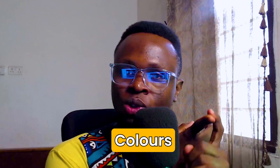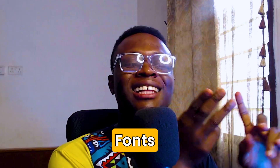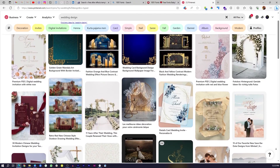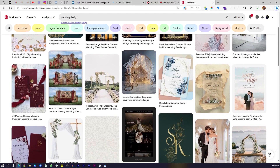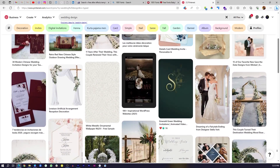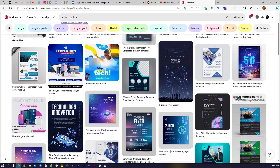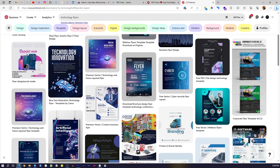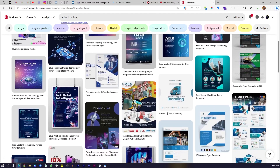One thing you need to understand is when you are designing anything, make sure your design is carrying a certain vibe. You can achieve this with the colors, fonts, and elements you're using. If it's a wedding design, you'd use floral, classic, elegant graphics. But this is tech, so we need bold fonts and things people can see and say, "Okay, this is a tech flyer." Make sure you keep that in mind anytime you're designing in Canva.